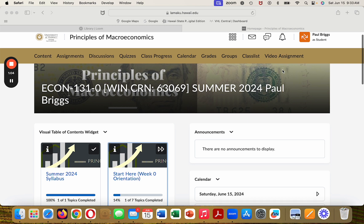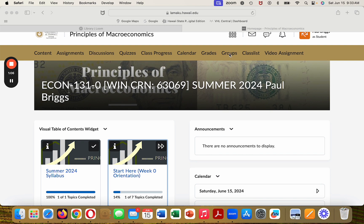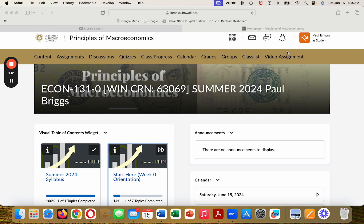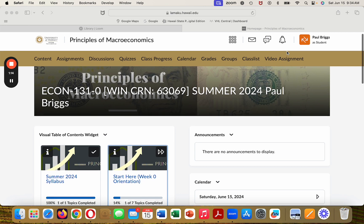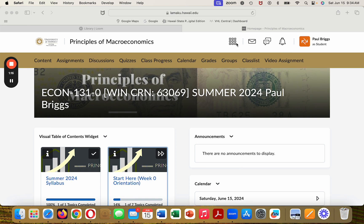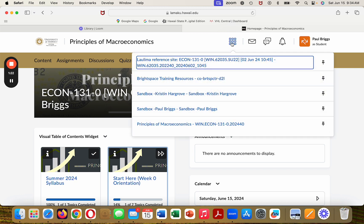Of these, I believe groups and video assignment will not be used. I'll try in the future to take those out, but at this time I don't think we can. This up here is called your popcorn and you can navigate around your courses like so.